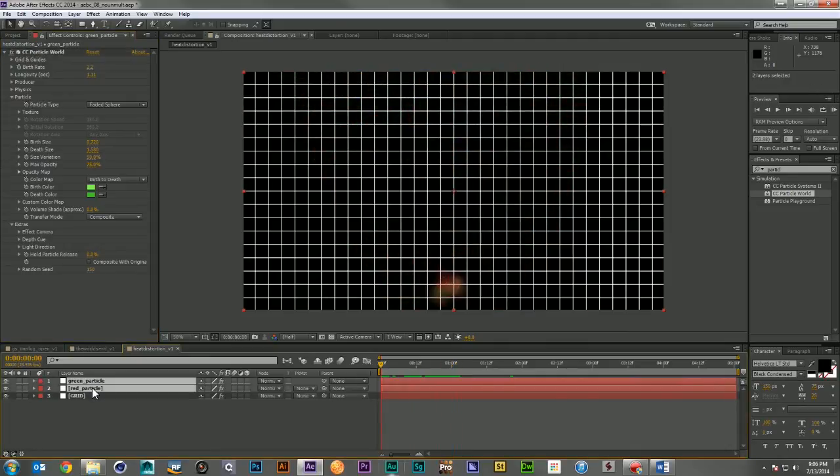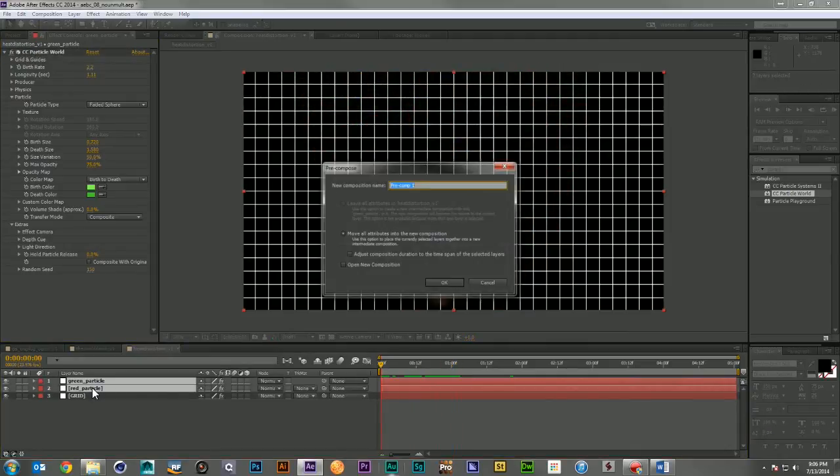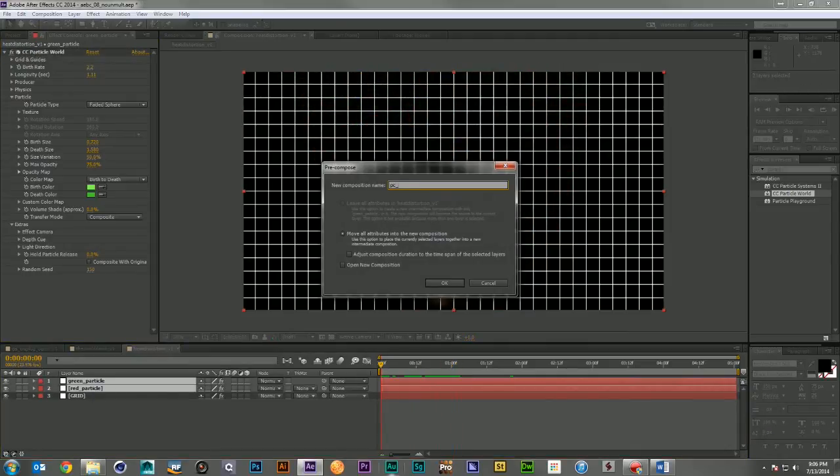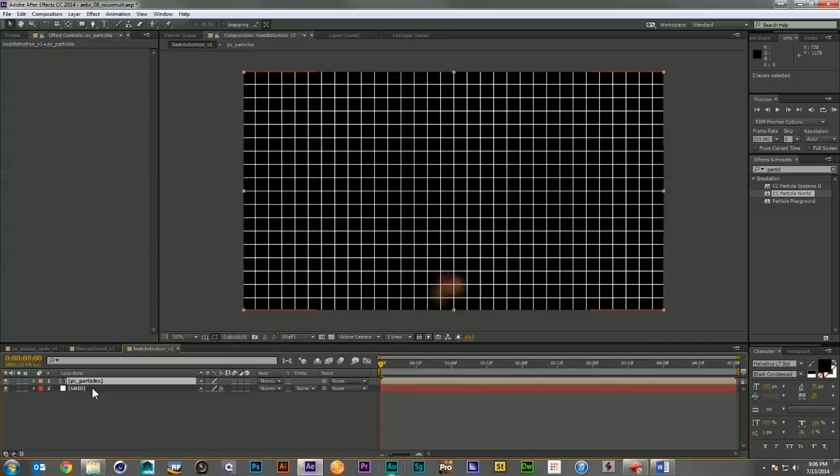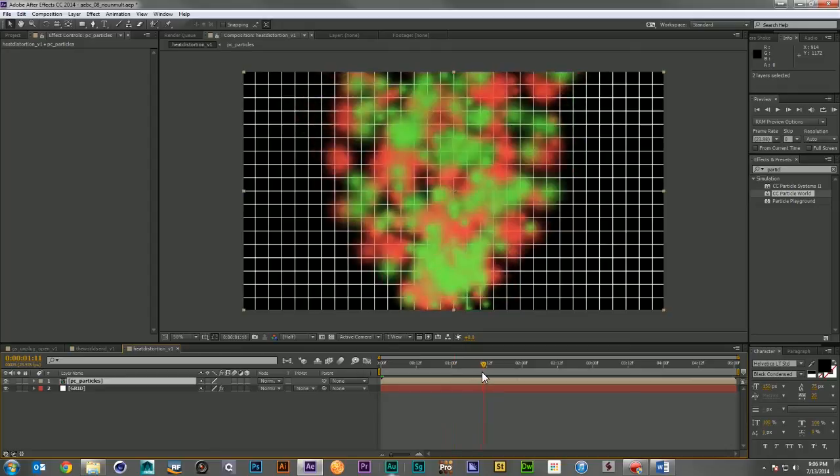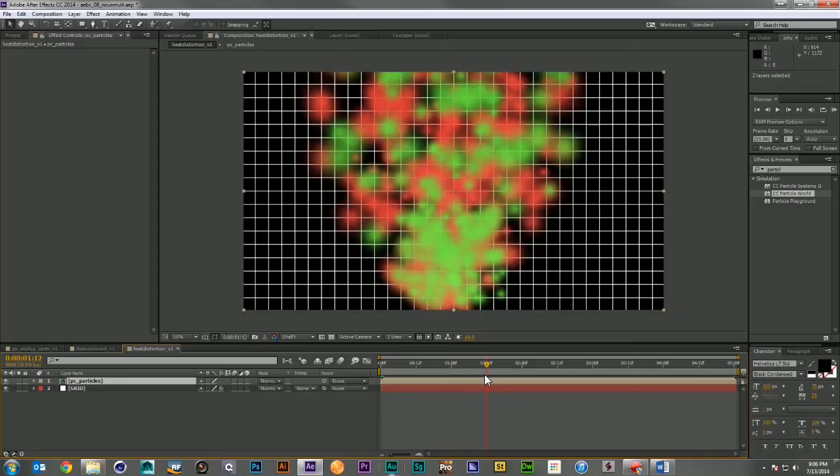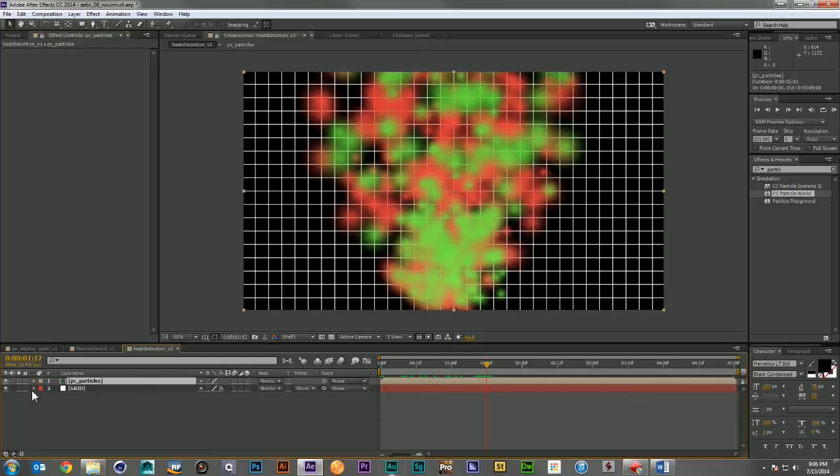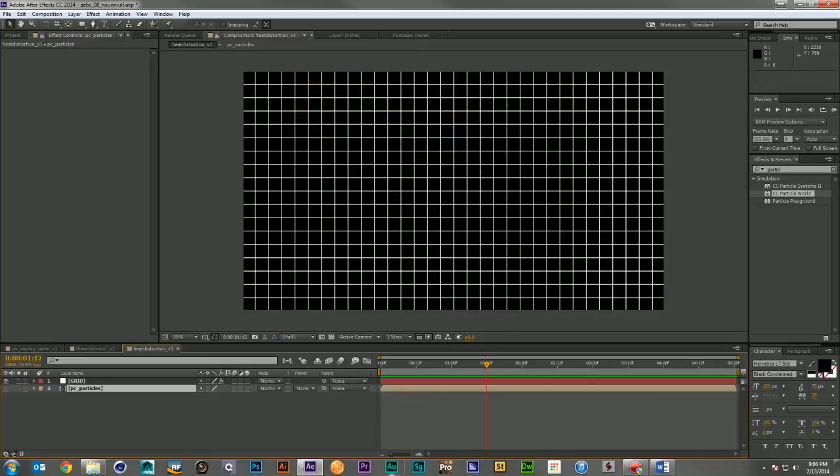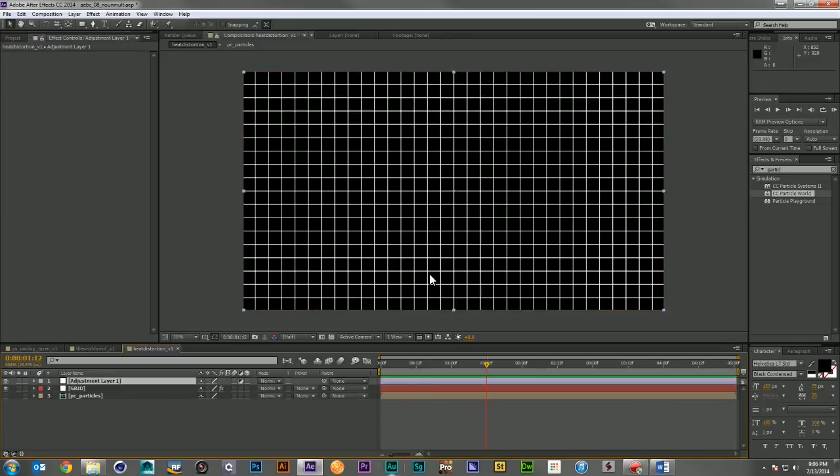Now let's pre-comp these two. Come out here to a frame where we can see the effect. And we'll turn that guy off and drop him down. Now we're going to make an adjustment layer and call this Distort.